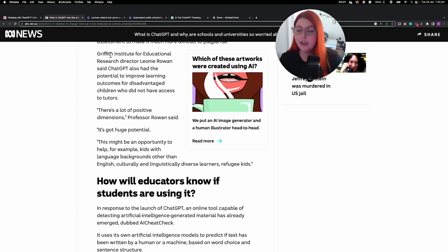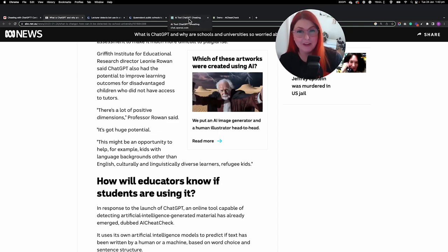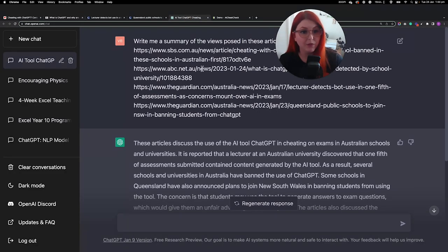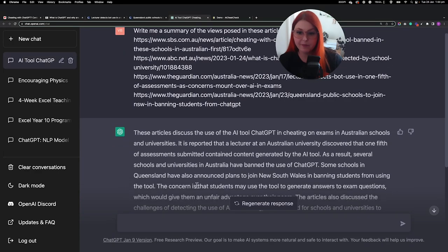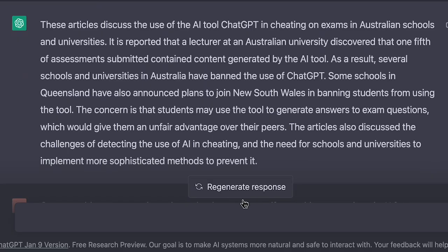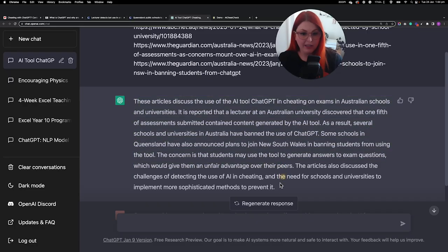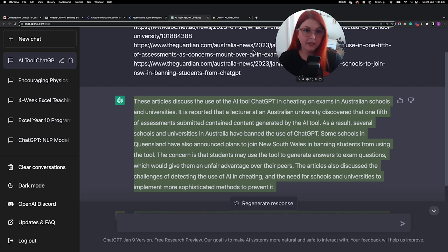Now, in true spirit of this ChatGPT video, I actually asked it to write me a summary of the views posed in those four articles, and this is what it came up with. Pretty impressive, right? Now I did say before it's not connected to the internet, so I think it actually generated that based on the titles in the URLs alone.